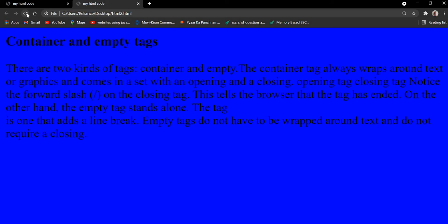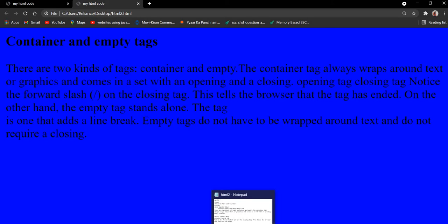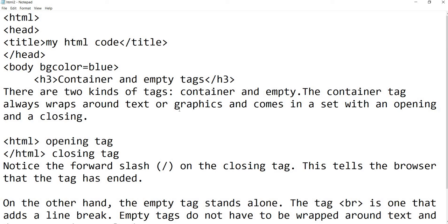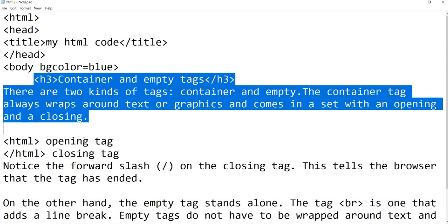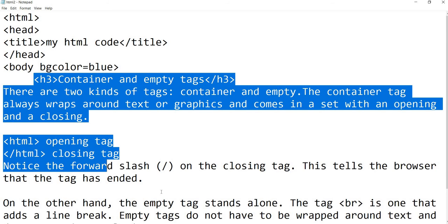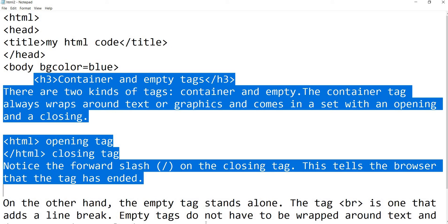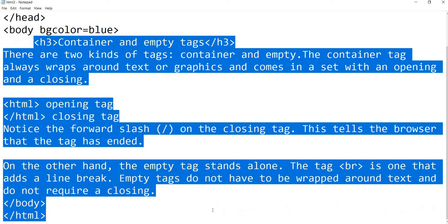Container and empty tags, this is written in your bold. Okay, so you have to use H1 to H6 heading tags. And the biggest size is H1. And you have to ask mostly in papers: H1 to H6, which is larger size? So H1 is the largest.